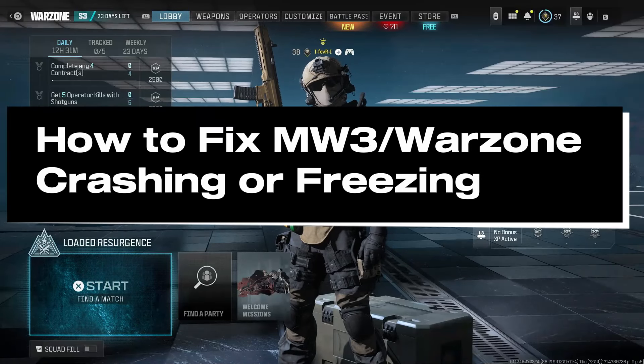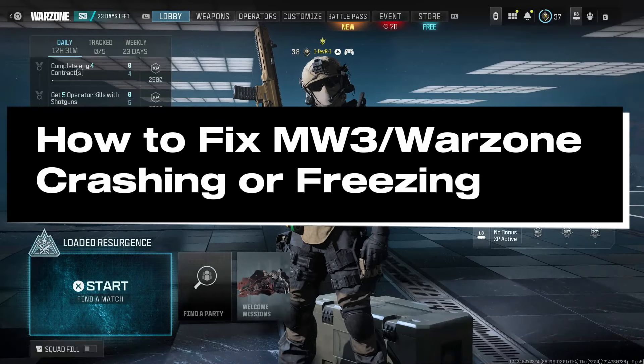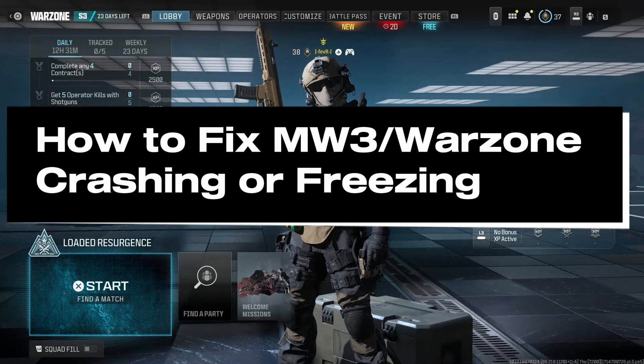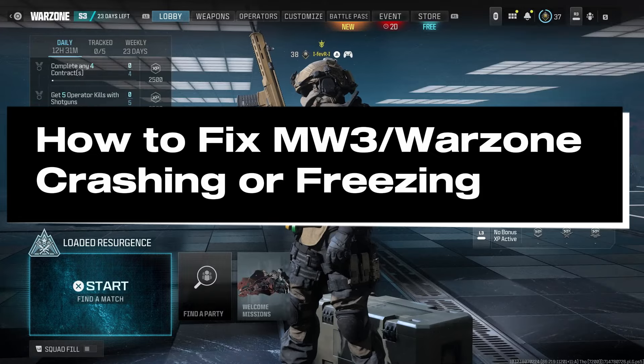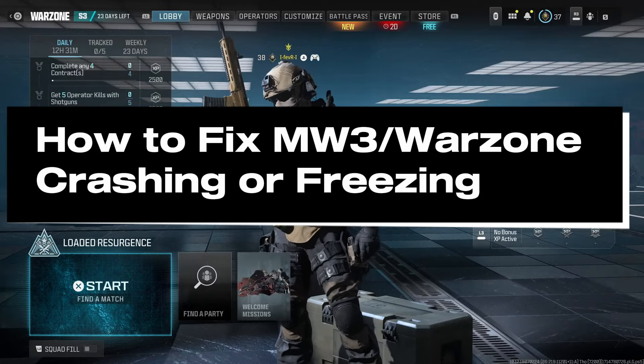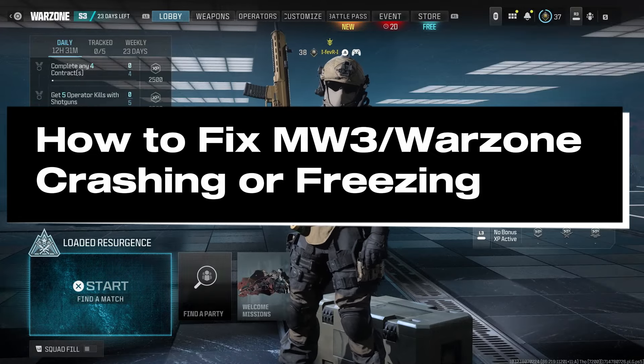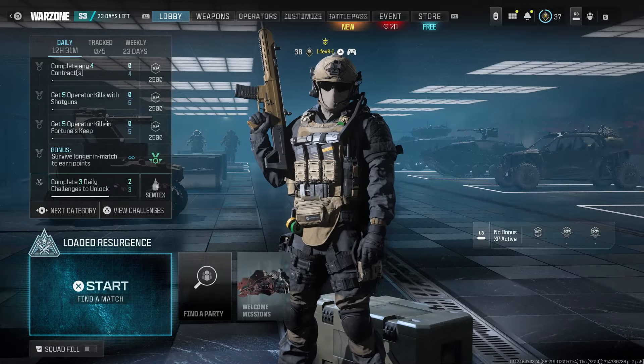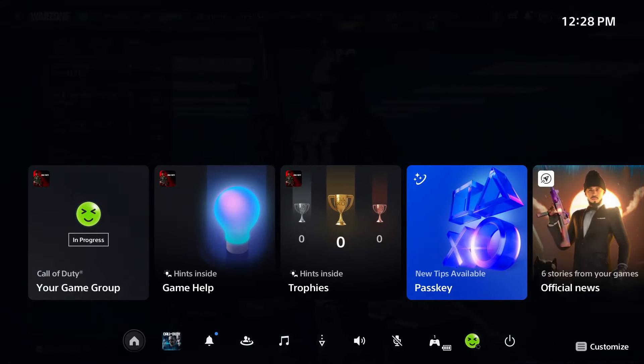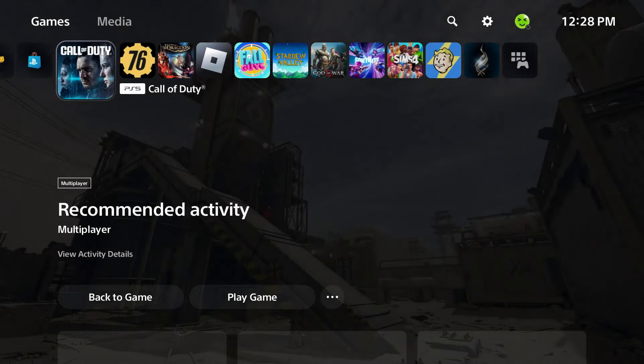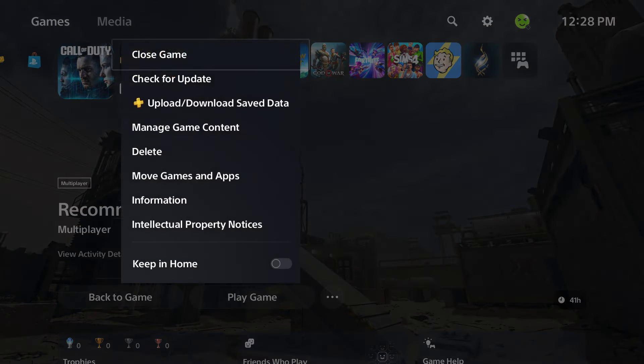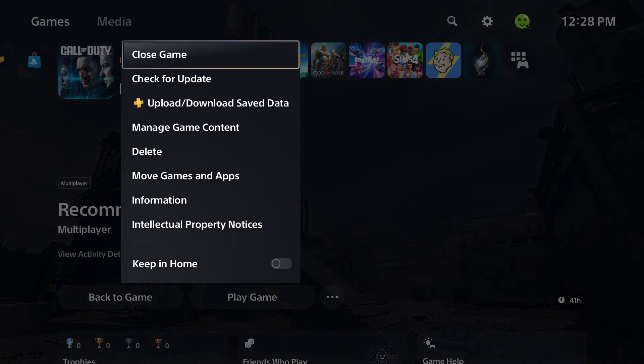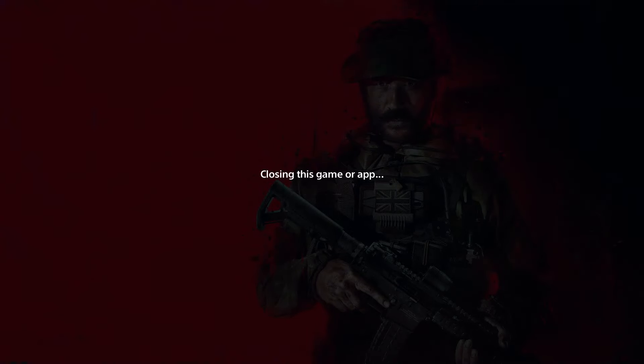In this guide, I'll show you how to fix it when COD MW3 or Warzone is crashing or freezing on PS5. So the first thing you want to do is go to the home menu on your console and press the Start or Options button on your controller and close out the game.